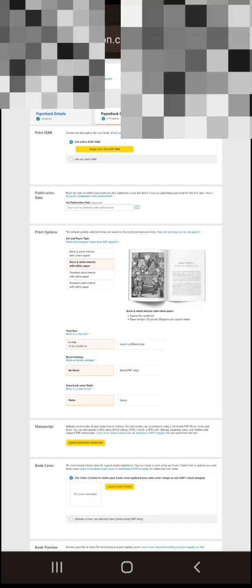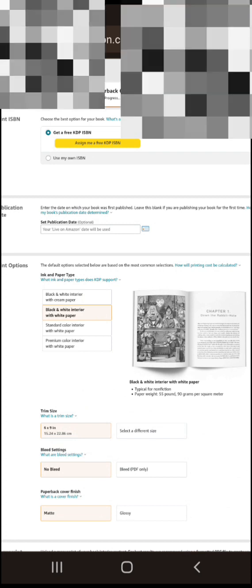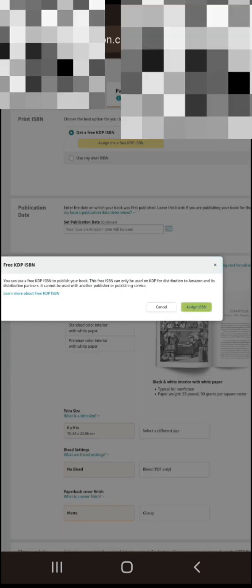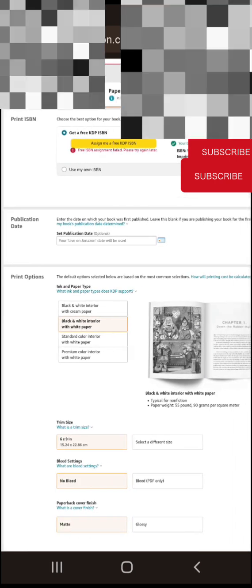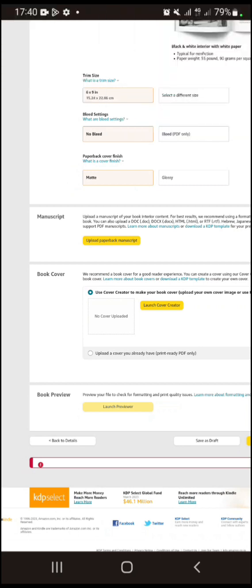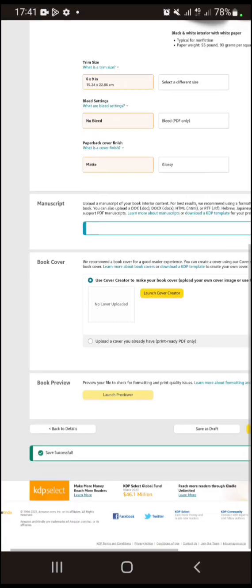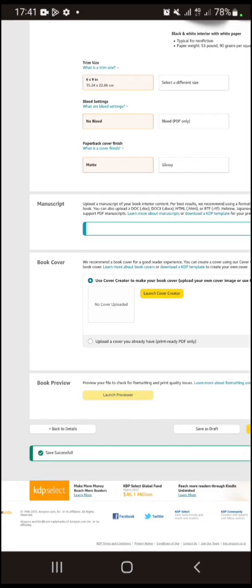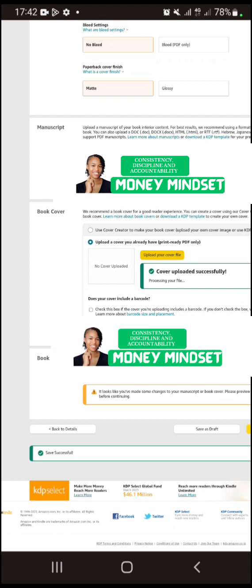Click on 'Assign Me a Free KDP ISBN' and they will give you your ISBN. Then come down to Upload Paperback Manuscript — upload the PDF you have saved. After that, upload your cover by clicking 'Upload a Cover You Already Have.' Once done, click Launch Preview to review what you have uploaded.